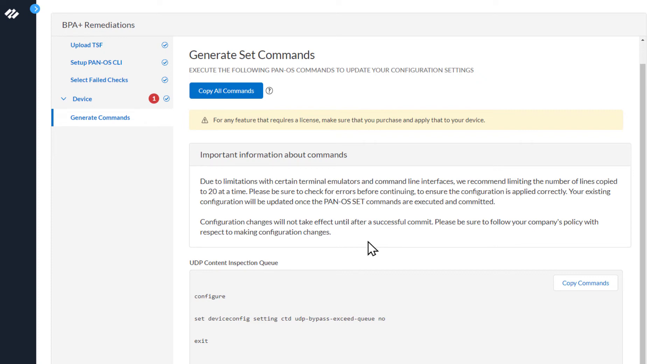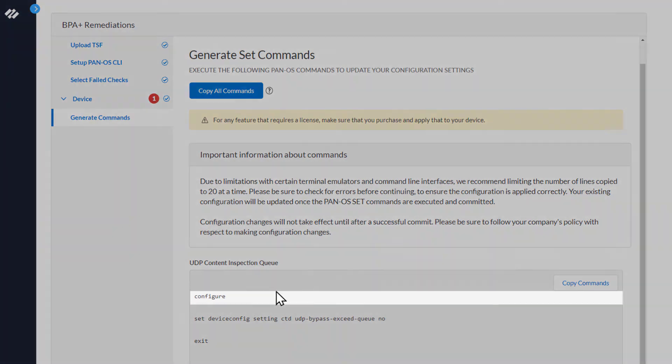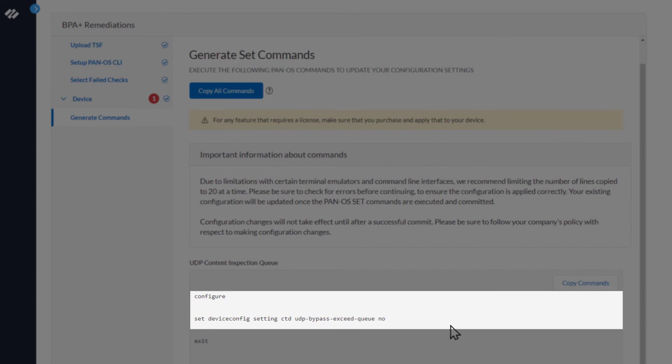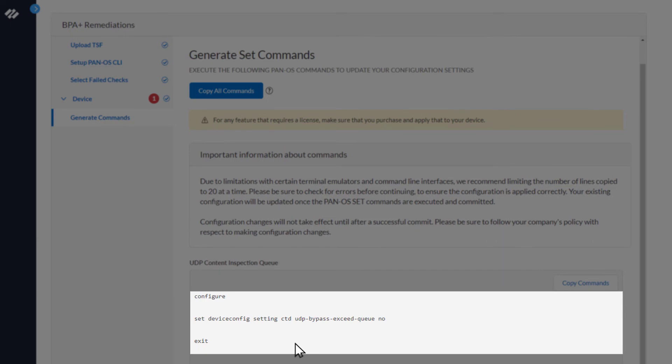Now let's look at the commands. The first command is Configure, which puts the firewall into configuration mode. The next command is Set Device Config Settings CTD UDP Bypass Exceed Q to No, which effectively instructs the firewall to drop the packets. And the last command exits the configuration mode.